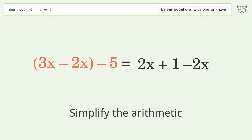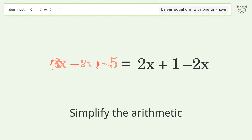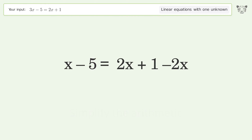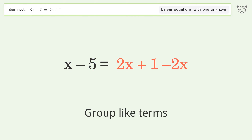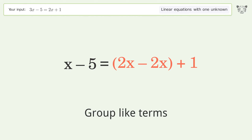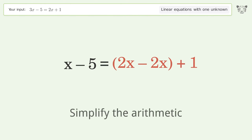Simplify the arithmetic and group like terms. Then simplify the arithmetic again.